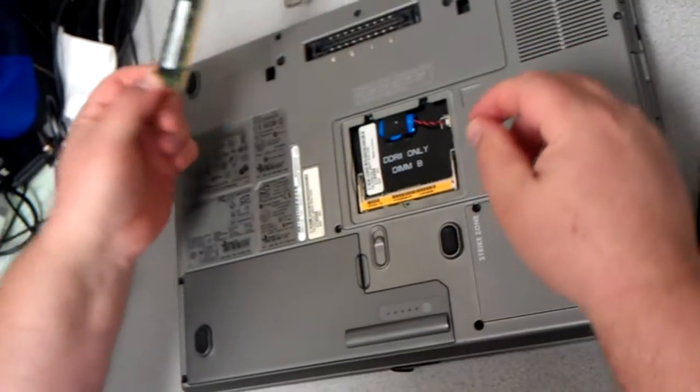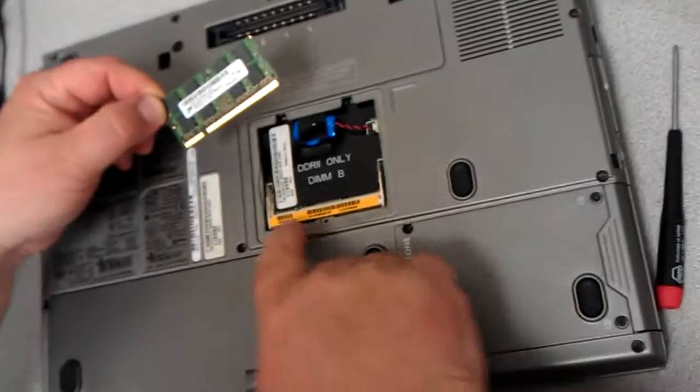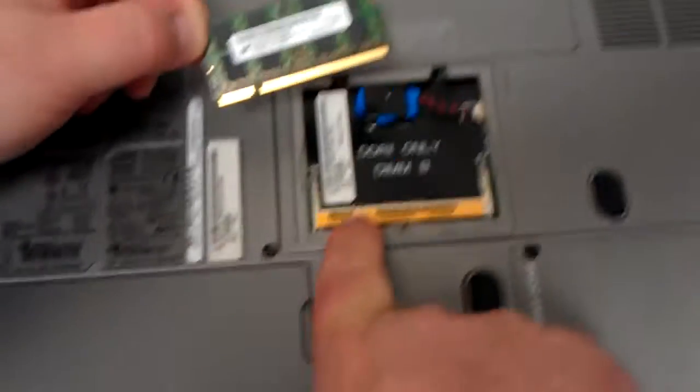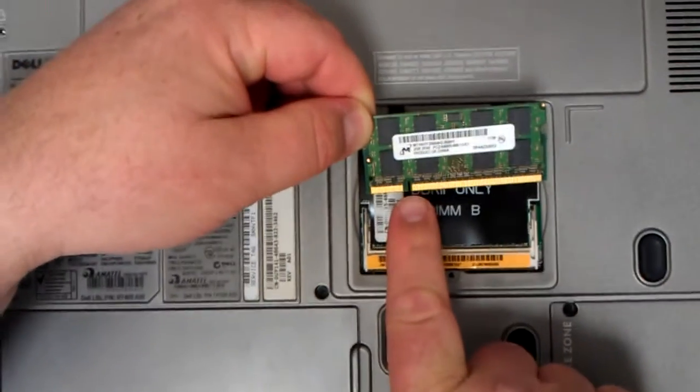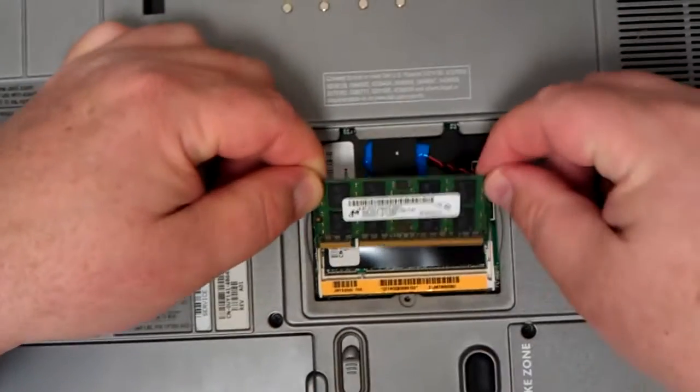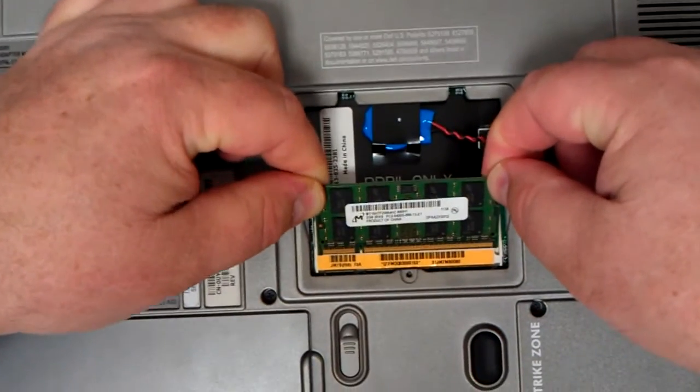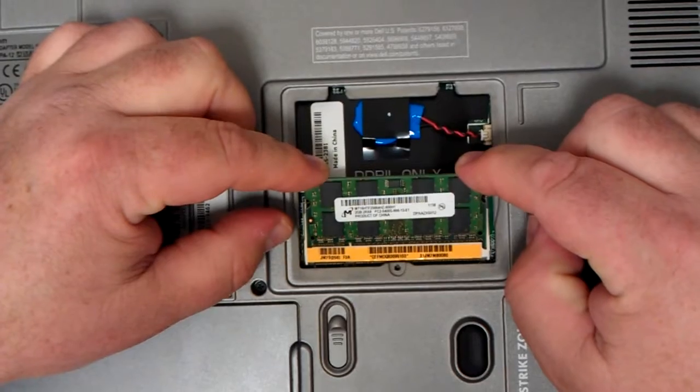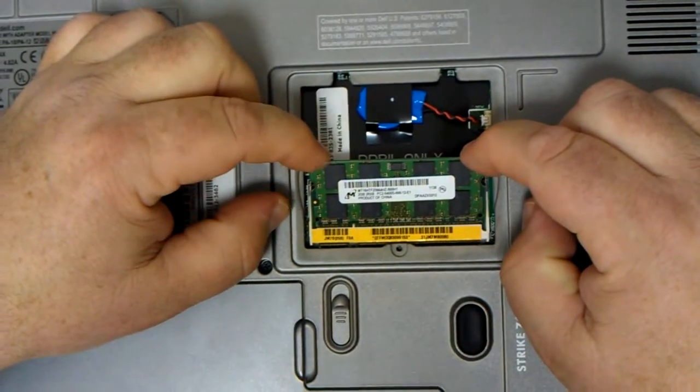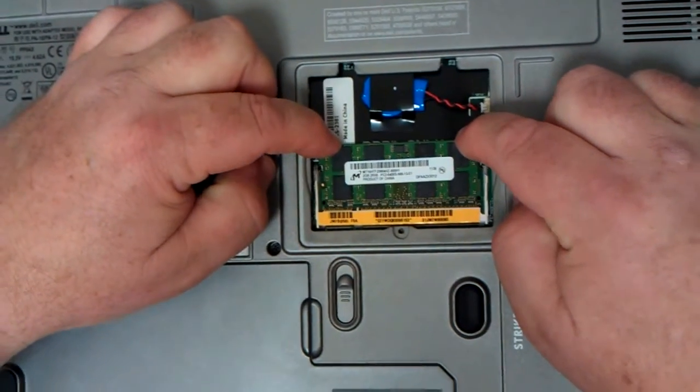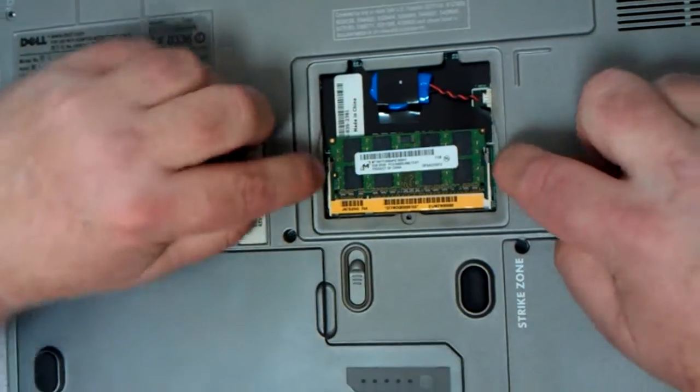When you're putting the memory back in you can line the teeth up. You'll see there's a little peg right here and there's a little slot right here and you line them up like this. You press in, wiggle it up and down a little bit to make sure it's seated and then press down gently until you hear two snaps.